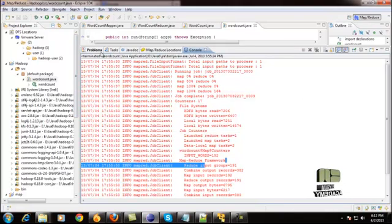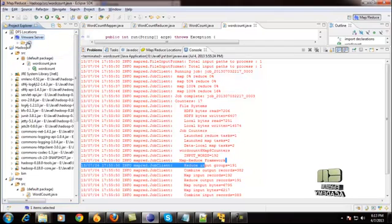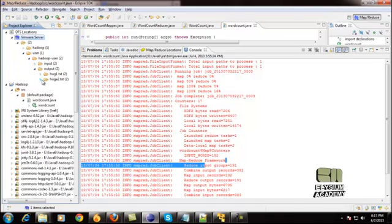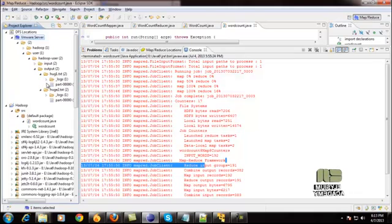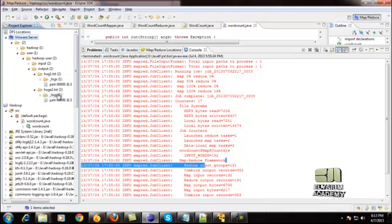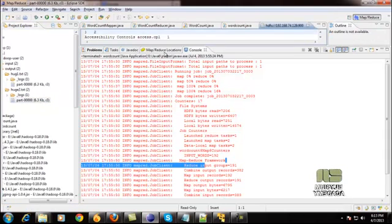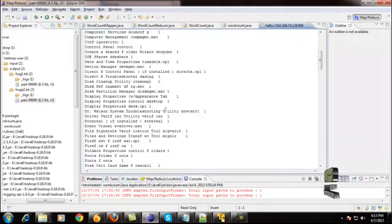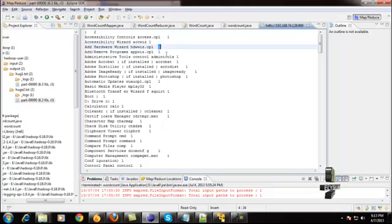To view the output file, right-click the VM server and give Reconnect, then expand it using the output file location. Double-click the output file and in that window you can see the output of the Hadoop MapReduce processing. It will count each and every word and the counts are displayed on the right side.